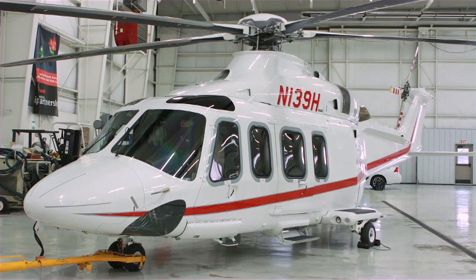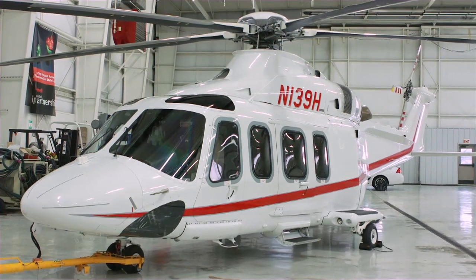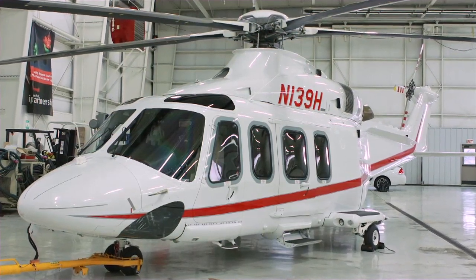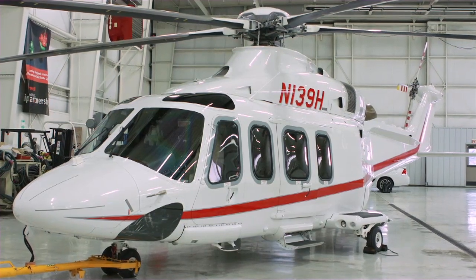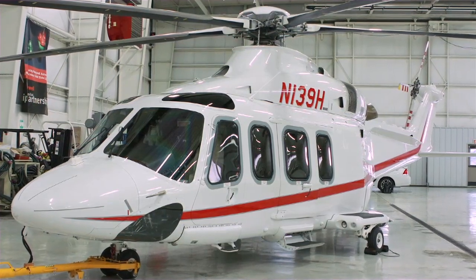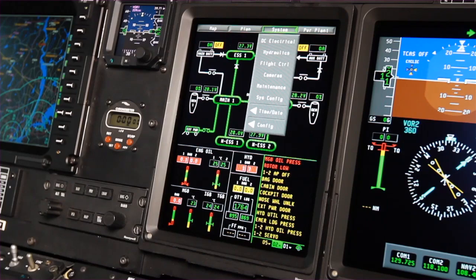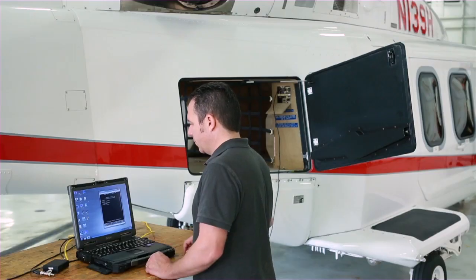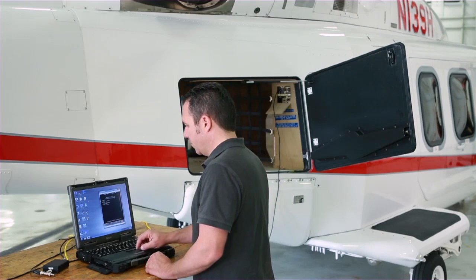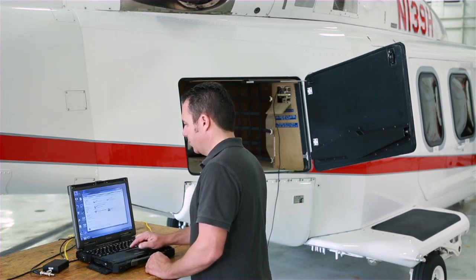The Primus EPIC system on AgustaWestland AW-139 helicopters contains operational software integral to safe and efficient flight. Occasionally, this software must be updated or reloaded. We'll show you how to load operational software on an AW-139 helicopter equipped with a Primus EPIC avionics system.